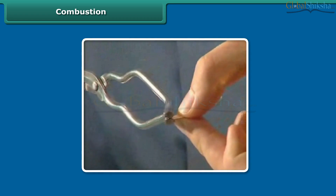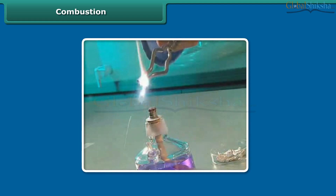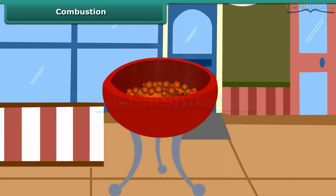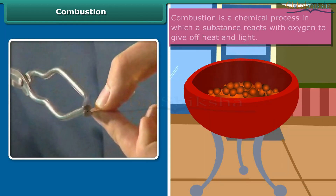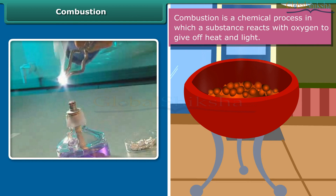Rowan is performing a simple activity. He is burning a magnesium wire on a flame. Notice carefully — heat and light is also produced along with magnesium oxide. Now look at the burning of coal. This burns in air producing carbon dioxide, heat and light. In both examples, the substances are reacting with the oxygen of the air to produce heat and light. This process is called combustion.